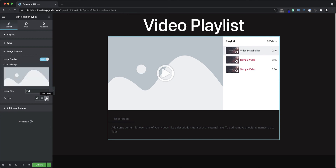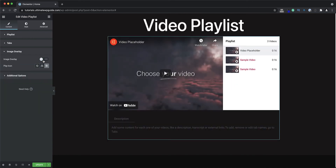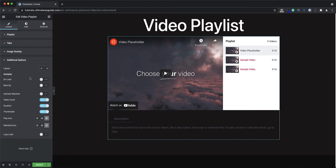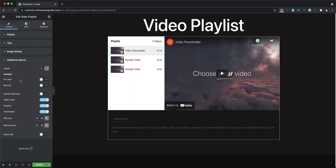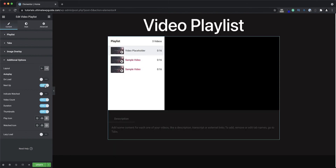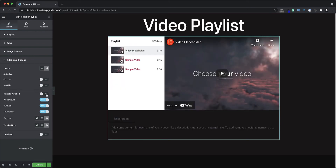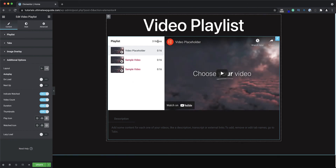Some of the additional options available on the video playlist are: do I want to display the playlist on the left or the right, do I want to auto-play the video on load, do I want to play the next video automatically, and do I want to indicate whether the video has been watched or not — we'll touch on that more in the style section.